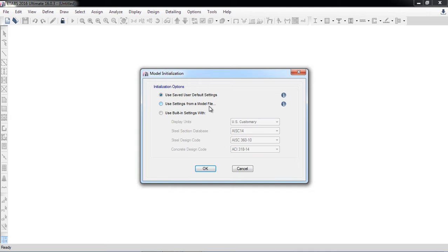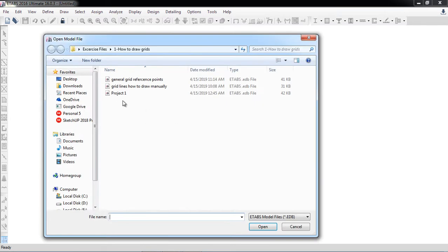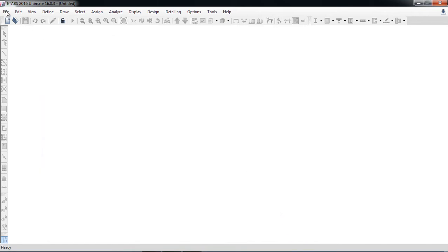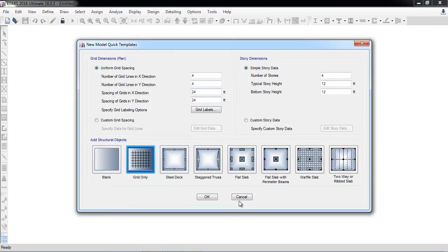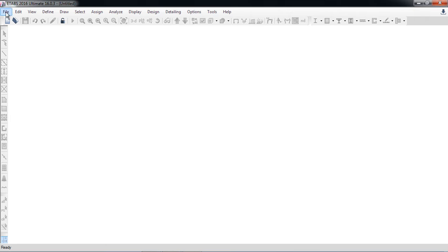The second option is 'Use Settings from a Model File.' For example, if you have multiple projects — a steel project, concrete project, or wood project — and you want to start a concrete project where all sections and materials are already defined in some model, you just click and the software will ask where that model is, then automatically bring the settings from it.